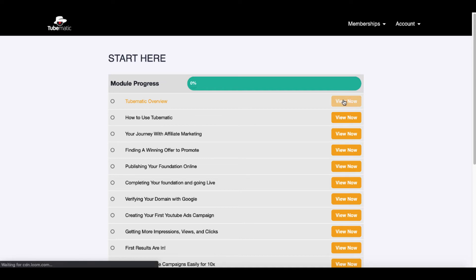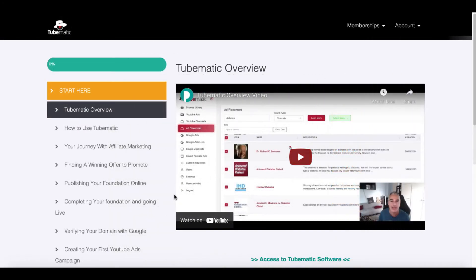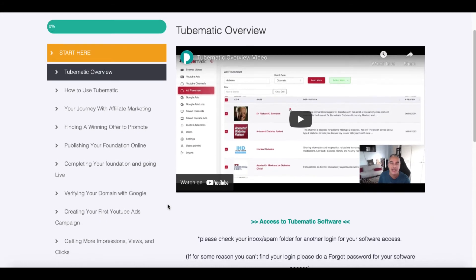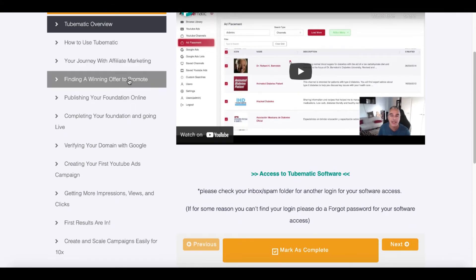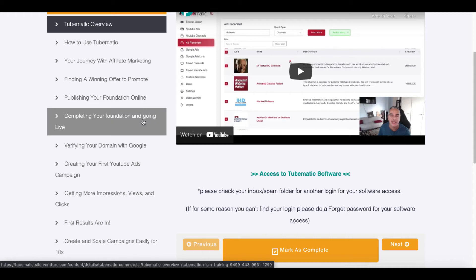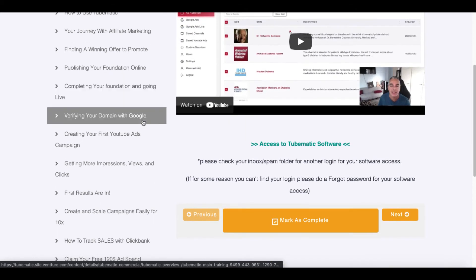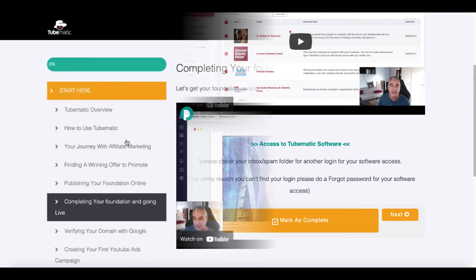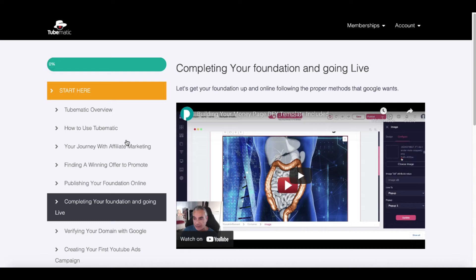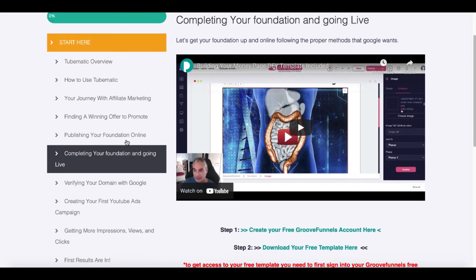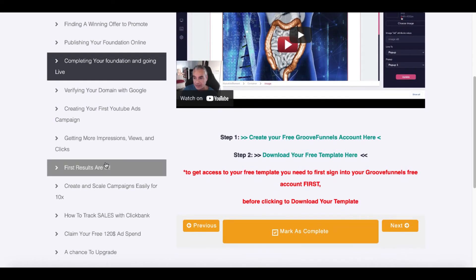And you can see here it takes you to the menu. And then you simply just click on View Now to watch the training that you want to watch. For example, you click on the TubeMatic overview. And then there's a video here taking you through everything you need to know about TubeMatic. Finding a winning offer to promote. Publishing your foundation. Completing your foundation and going live. Verifying your domain with Google. Creating your first YouTube ads campaign. Again, remember this software is about running paid ads. If you don't have money to spend, then you don't need this product. If you want to learn how this works, then you need this product.